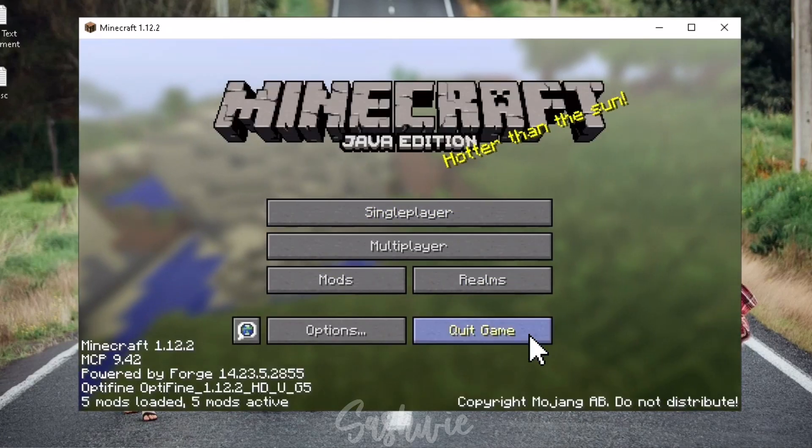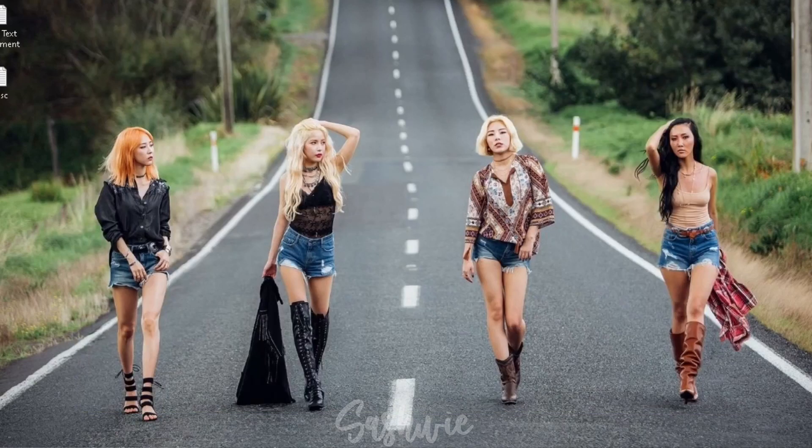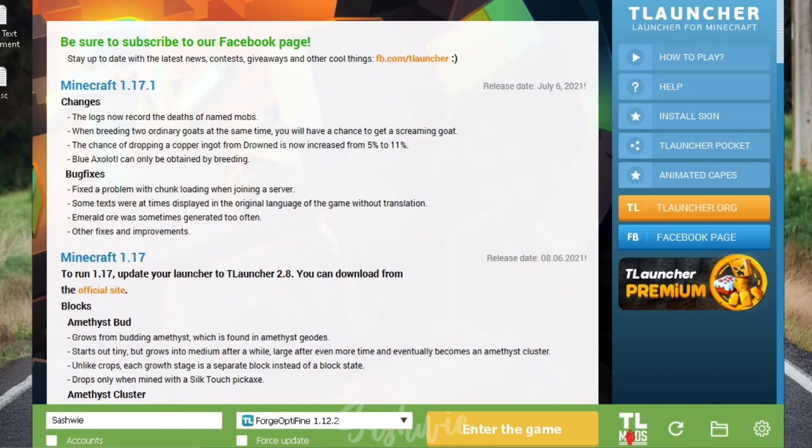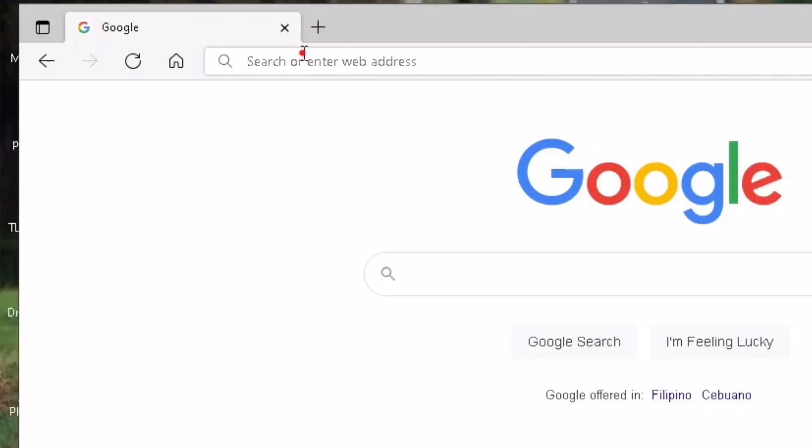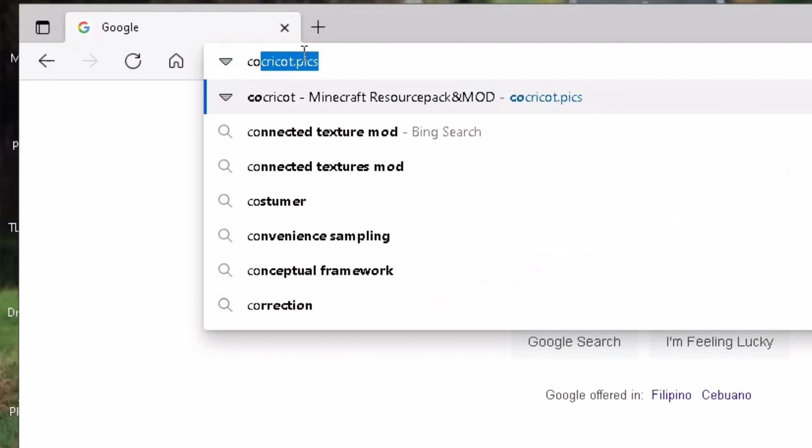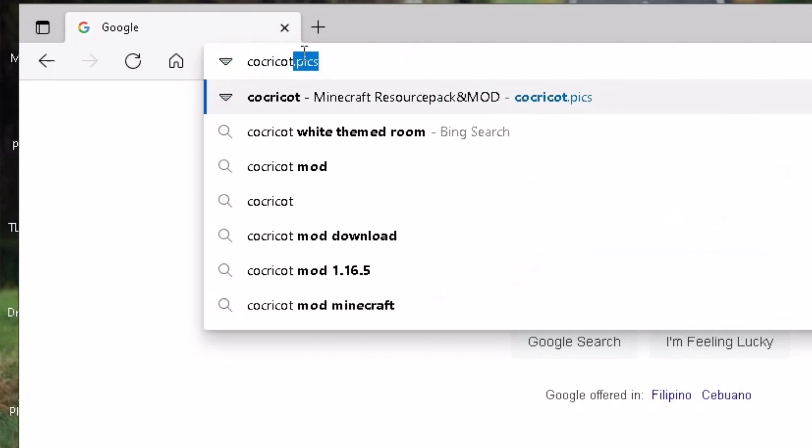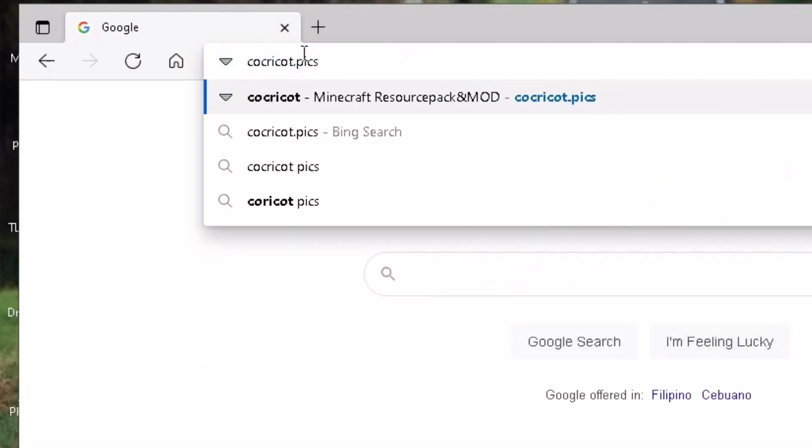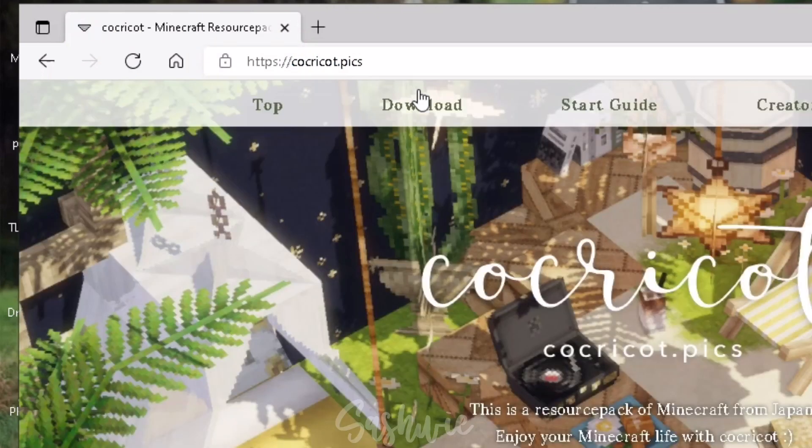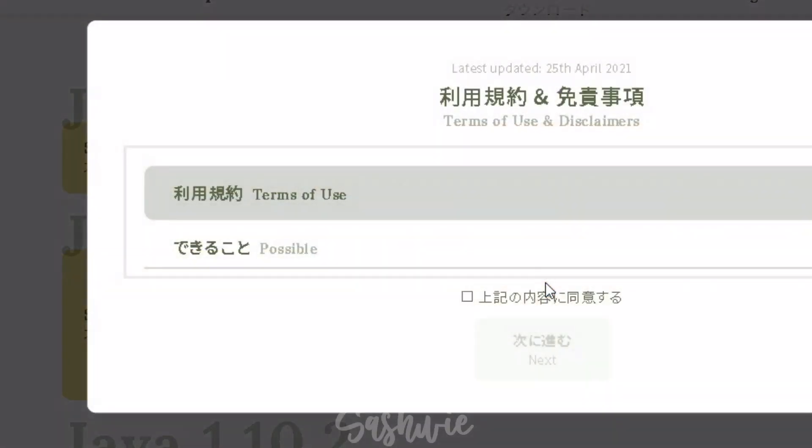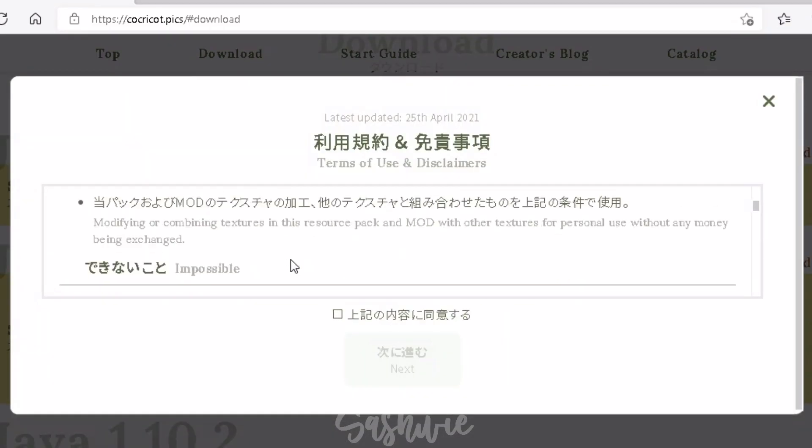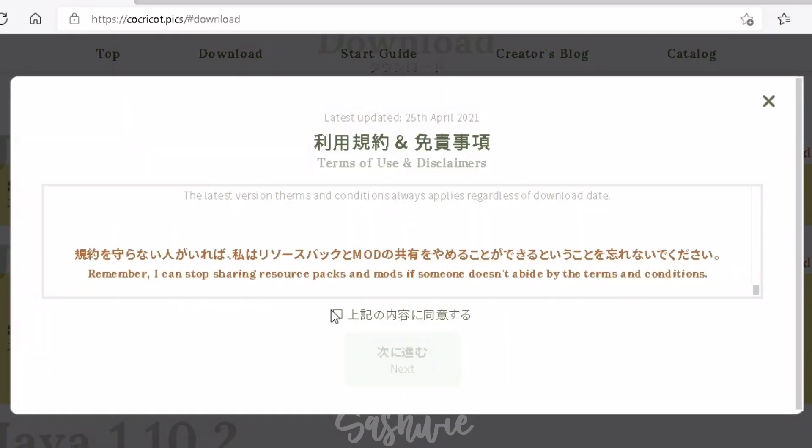We have to exit the game and let's now download Cocricot Resource Pack and its mods plus the two necessary mods for it. Open any browser you have and type Cocricot.pix. Go straight to the downloads and under 1.12.2, click Resource Pack and Mod button. Put a check and click Next.